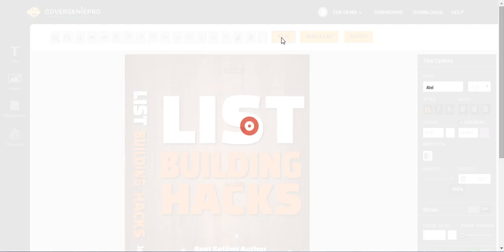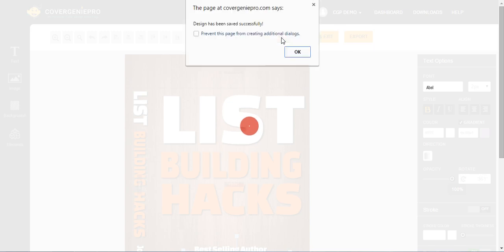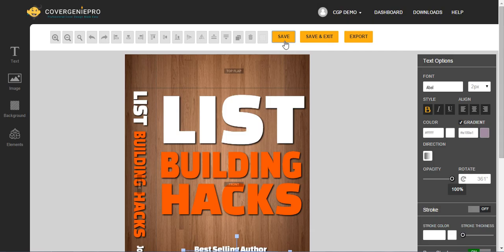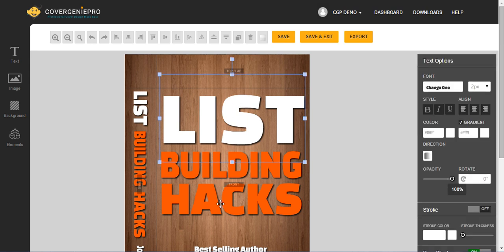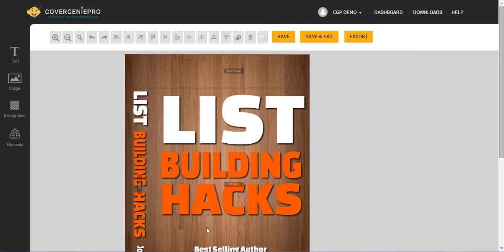You get a heads up on that. And that's pretty much all there is to it. So if you want to learn more about the potential of using Cover Genie Pro, I'll be seeing you in the other videos.